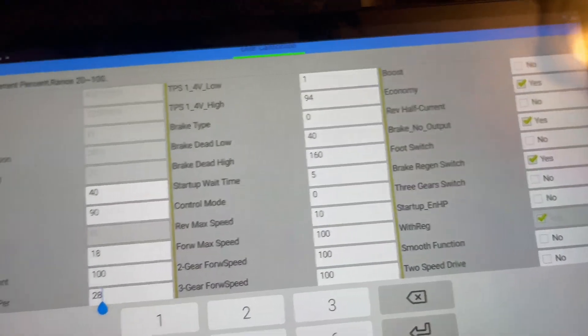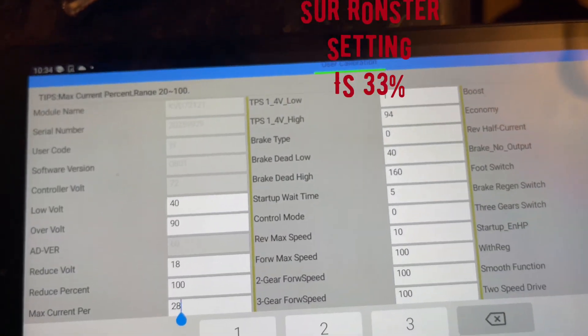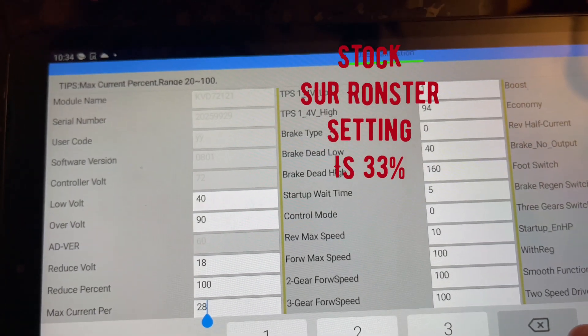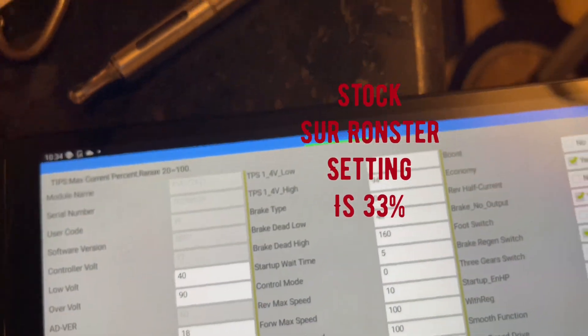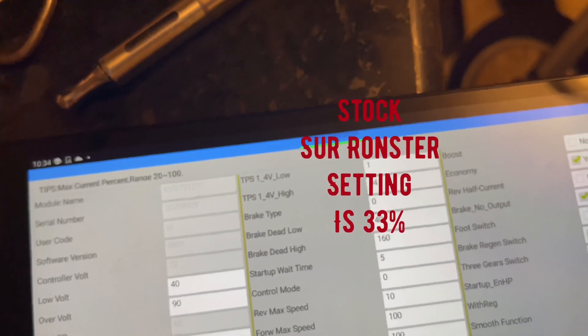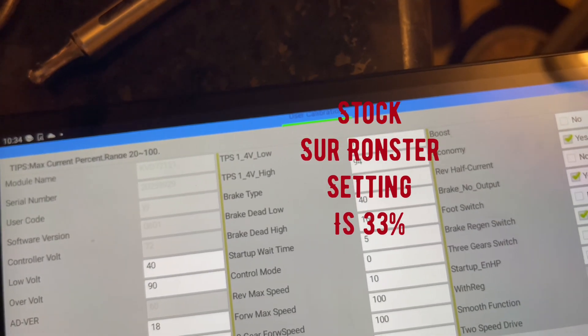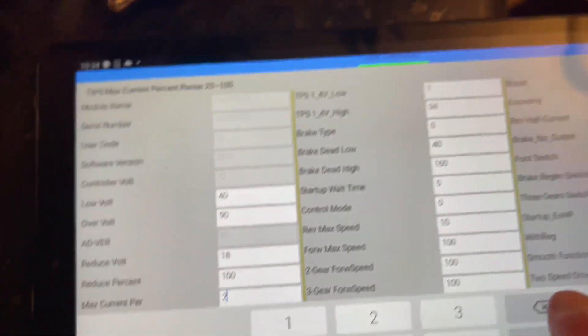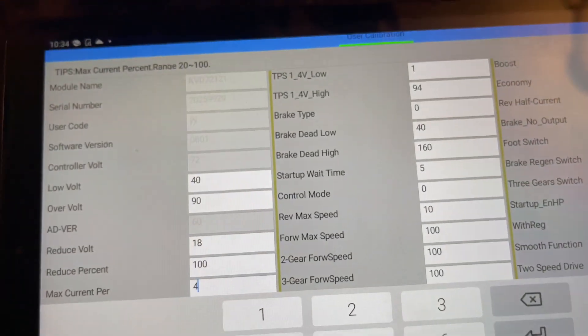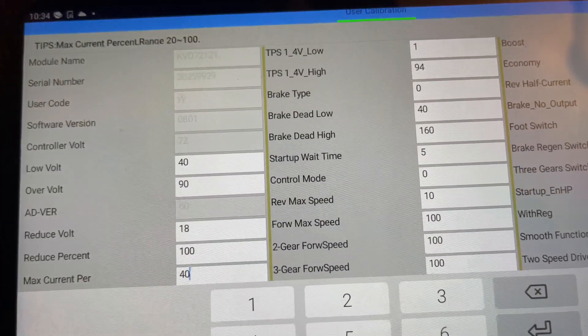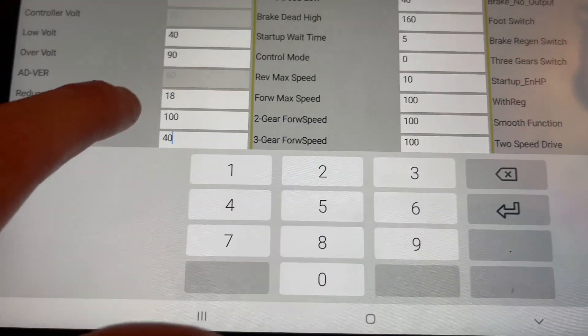And he said for this battery a good max is 40, so that's what we're going to do.